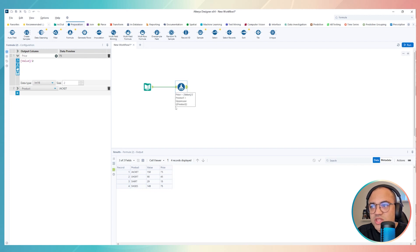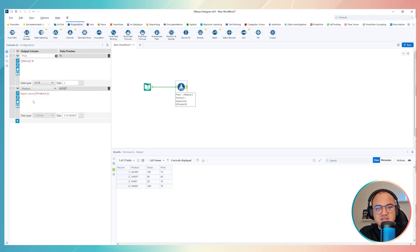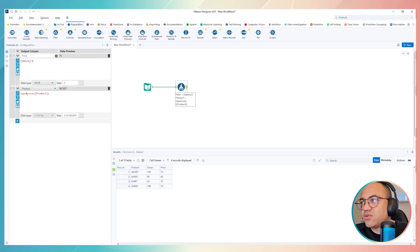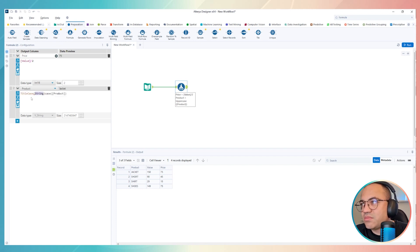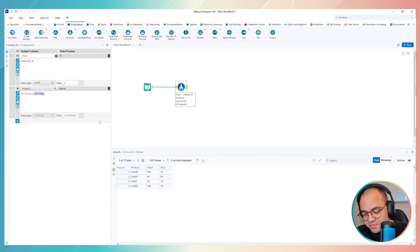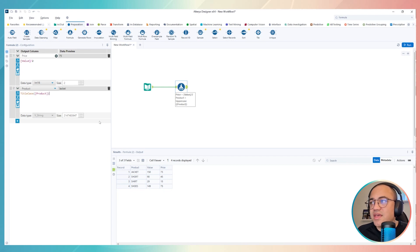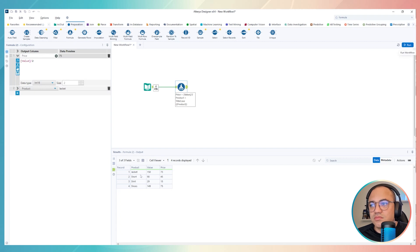Another option: if you don't want everything in uppercase but just want the first letter capitalized, use 'TitleCase' instead of 'uppercase'. Be careful with the expression — replace 'string' with 'product'. Now the product column comes back with only the first letter in uppercase. Run it and you'll see only the first letter is capitalized.